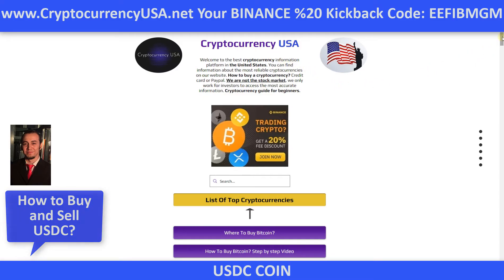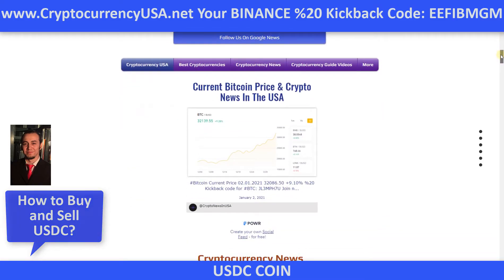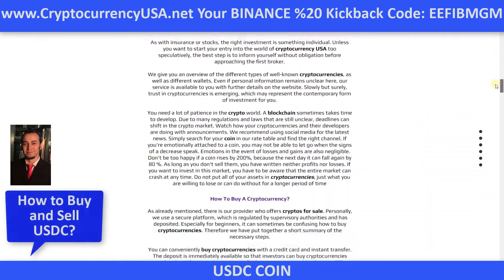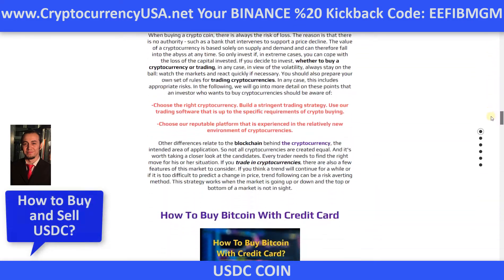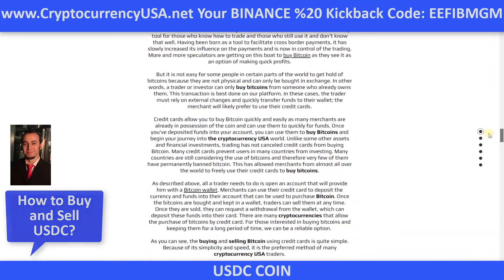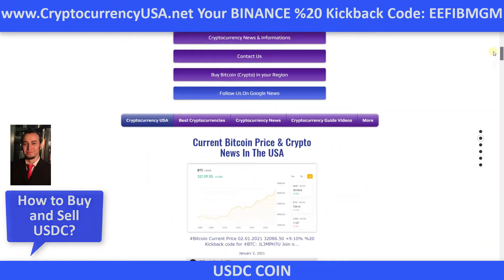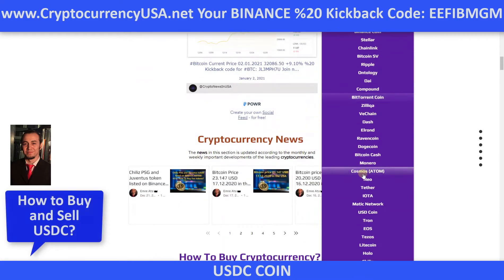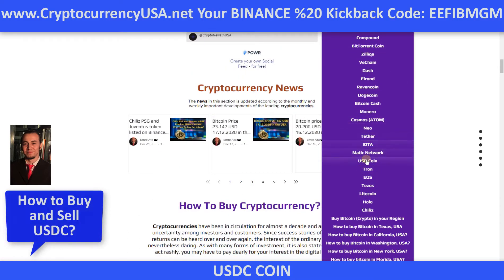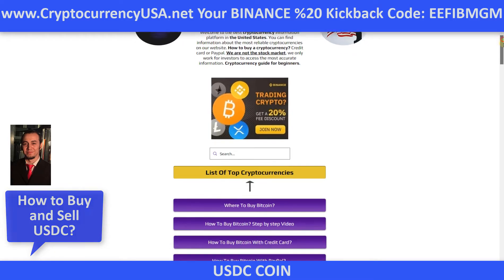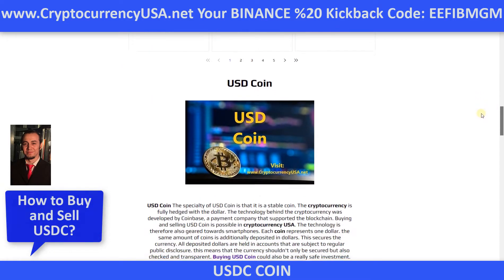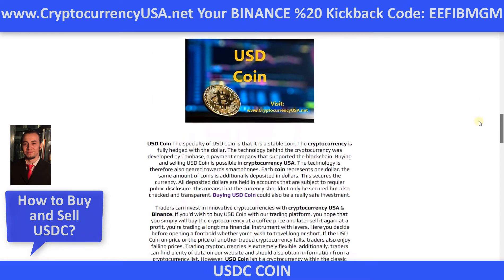On this website, you can get all the information about cryptocurrencies, news, how to buy cryptocurrency, how to buy Bitcoin — everything. Now we should go to the USD Coin page and click. On this page, we can get all the information about USD Coin. So easy.